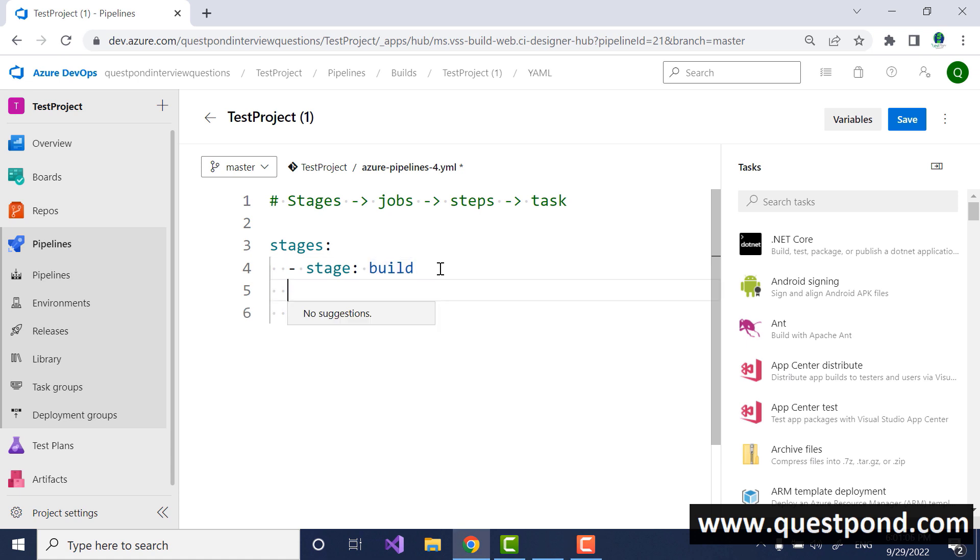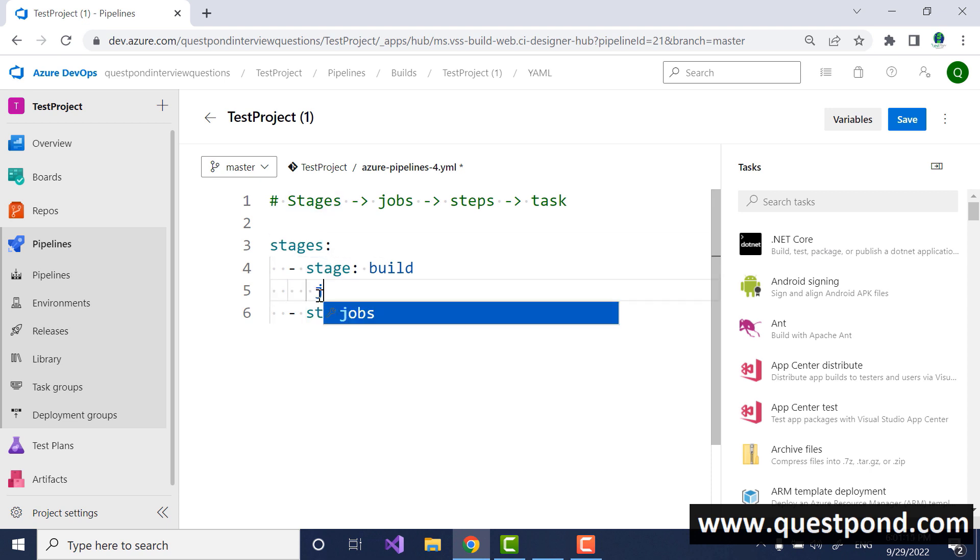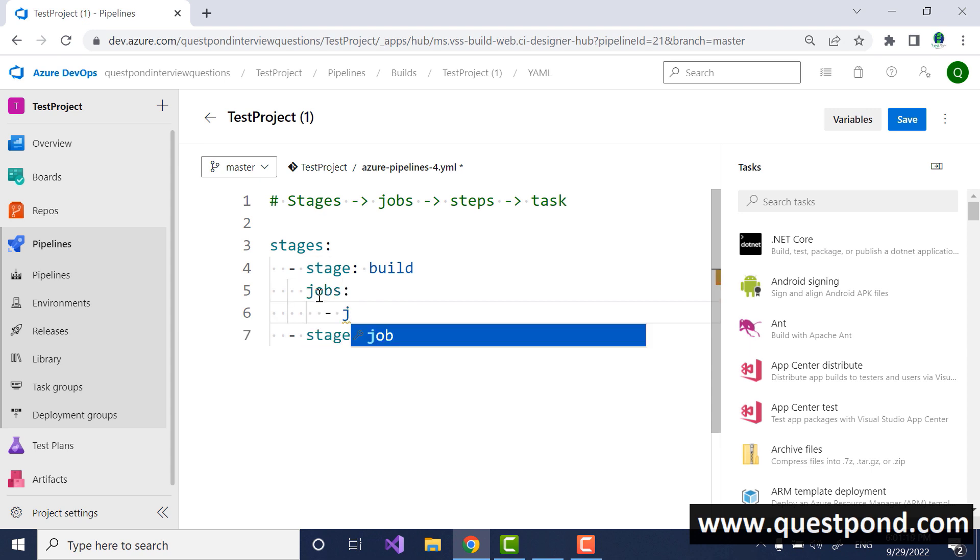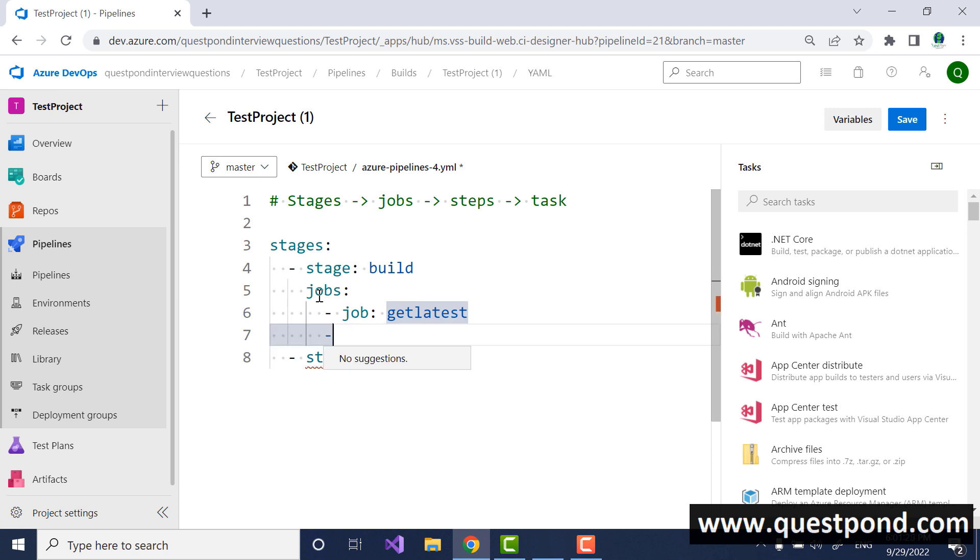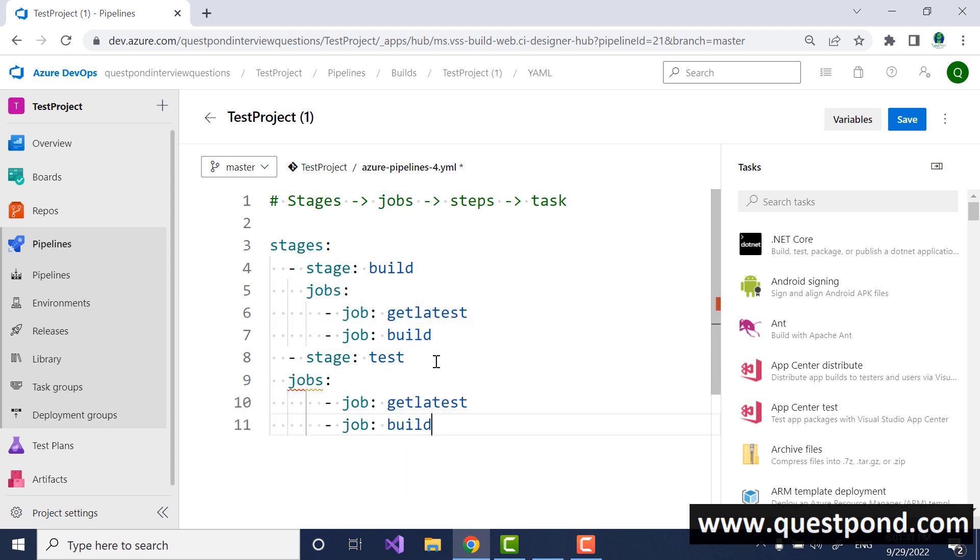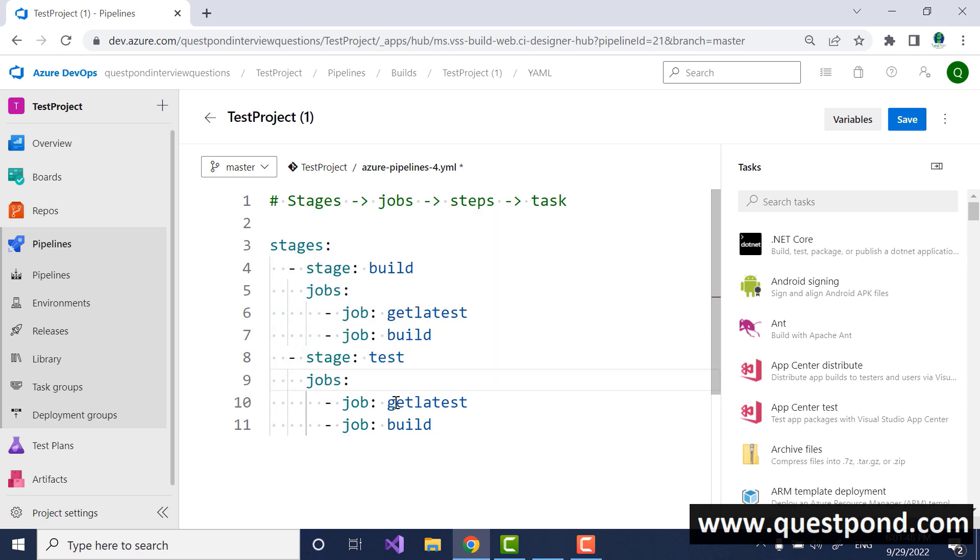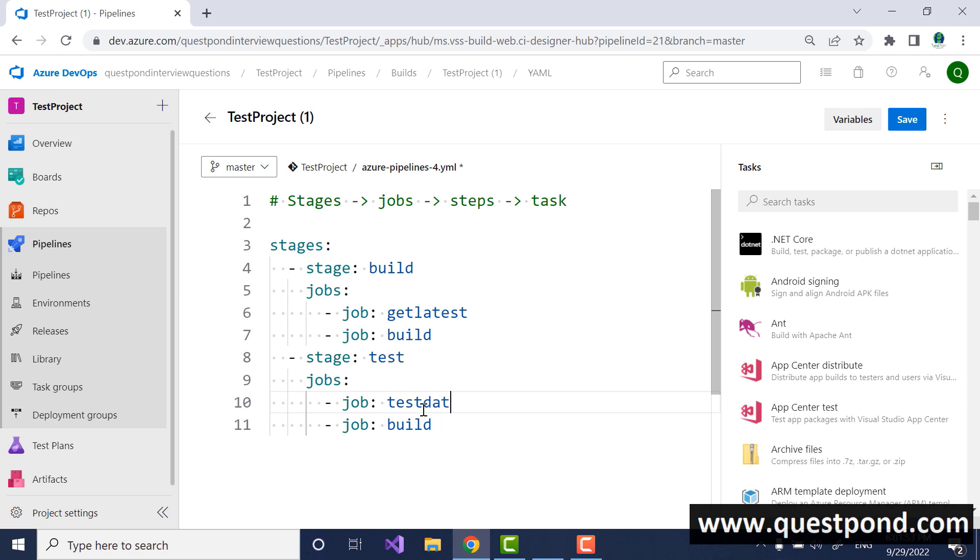Inside the stages stage you will have jobs, remember this plural and singular stages stage, in the same way here also we will say jobs and then inside this you can have a job here. In the build stage the first thing you would like to do is a get latest, the second we would like to do the actual build. We will do a get latest, we will actually do a build and so on, in the same way for the testing also you can have these kind of jobs. Here also I put a job in the test, you can say that first you create the test data, test data preparation, and then actually run the test case.